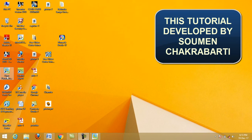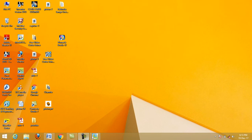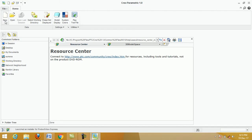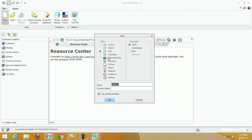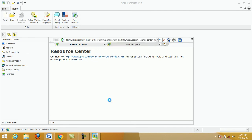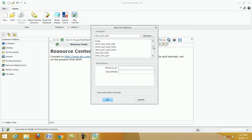Double-click on the Creo Parametric icon from the desktop. When the screen appears, click on New, select Part and Solid. Select 'Use Default Template', then select the unit mm-N-s Part Solid and click OK.